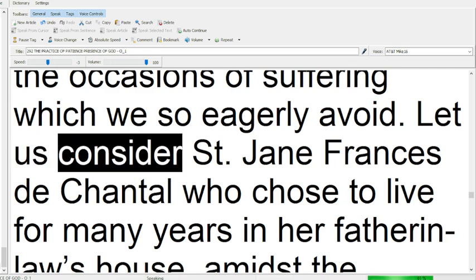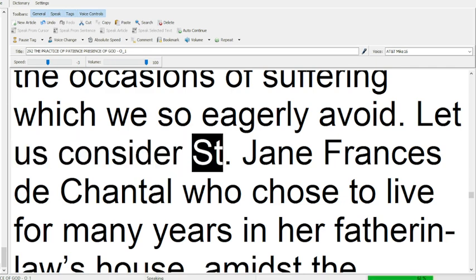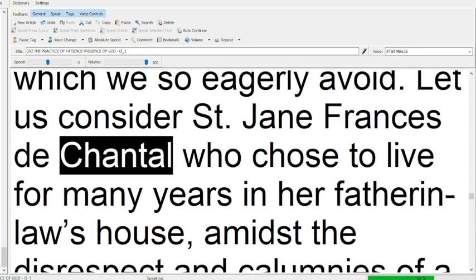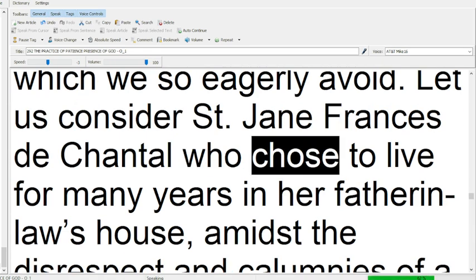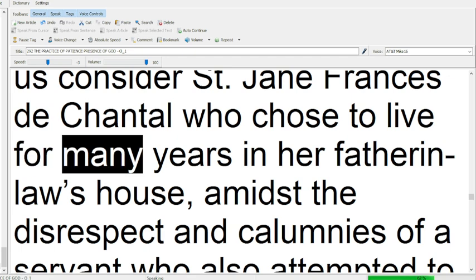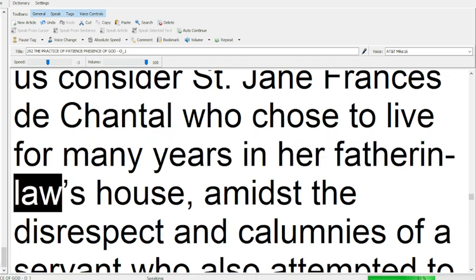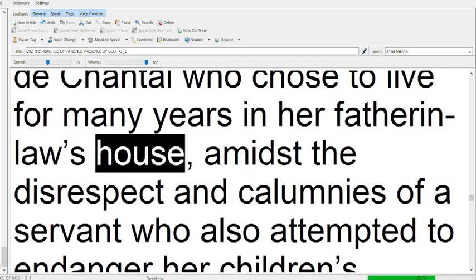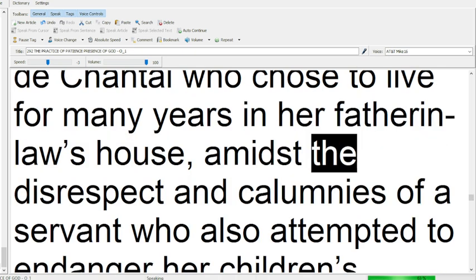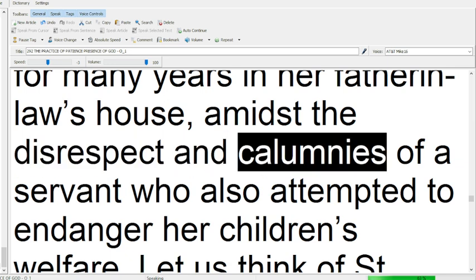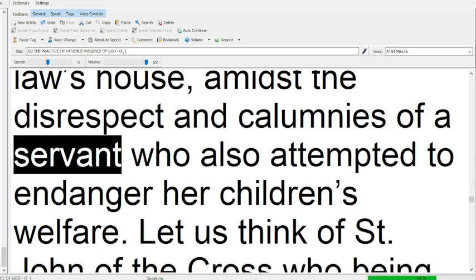Let us consider Saint Jane Francis de Chantal, who chose to live for many years in her father-in-law's house, amidst the disrespect and calumnies of a servant who also attempted to endanger her children's welfare.